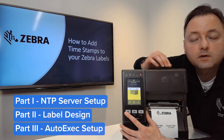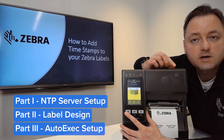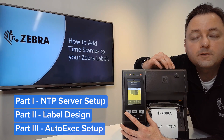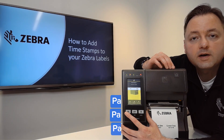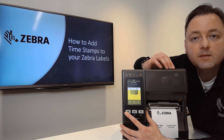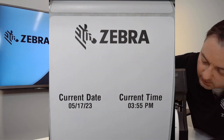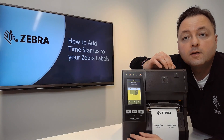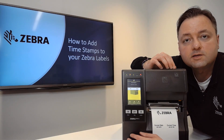The third part of the tutorial is optional, but we will demonstrate how to make the format that you just designed back in step two into an autoexec file. An autoexec file allows you to query the label every time you hit the pause button on the printer. This is great for demonstrations at trade shows or events.